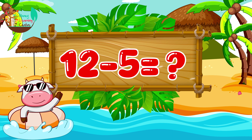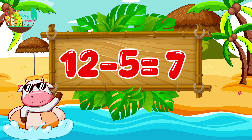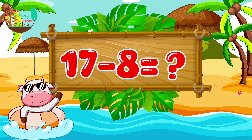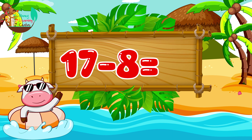What is 12 minus 5? 12 minus 5 equals 7. What is 17 minus 8? 17 minus 8 equals 9.